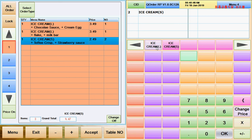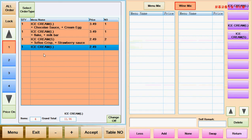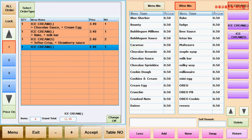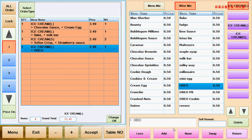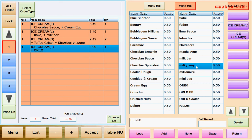You select ice cream, then you pop into this page. Then select ice cream flavors. Then you can select Oreo, then select add. Then select milk kiwi, then select add. Then it's all set, and the price will be added automatically.